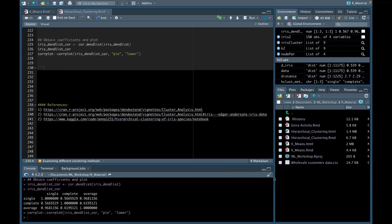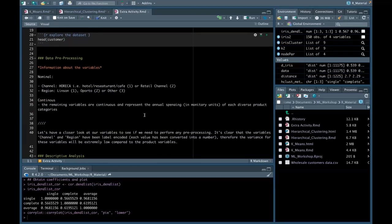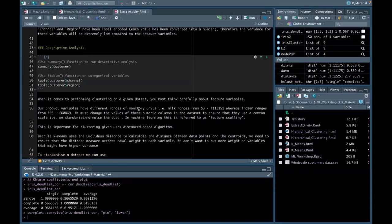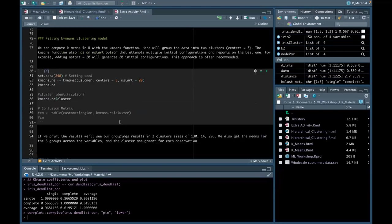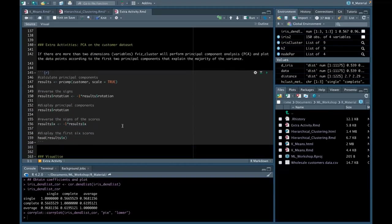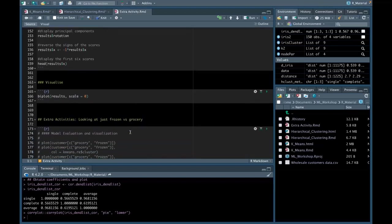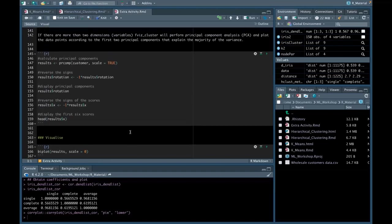That concludes our tutorial for k-means and hierarchical clustering. I'd like to draw attention to an additional R Markdown script I wrote on principal component analysis. I won't go through it now, but if you're interested in understanding how PCA works in more detail, you can explore this wholesale customer dataset and work through the code yourself. It starts with pre-processing, descriptive analysis, standardizing the dataset, refitting a k-means model, evaluation, and then PCA at the bottom. Take your time to explore this yourself.